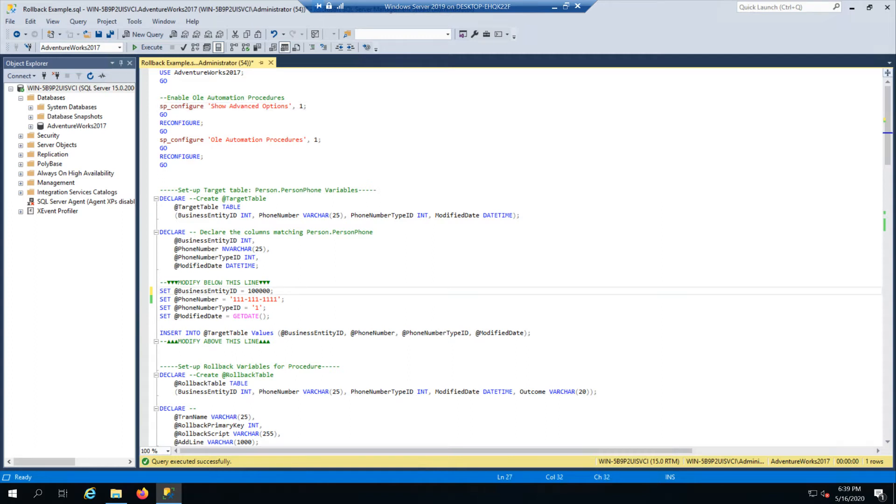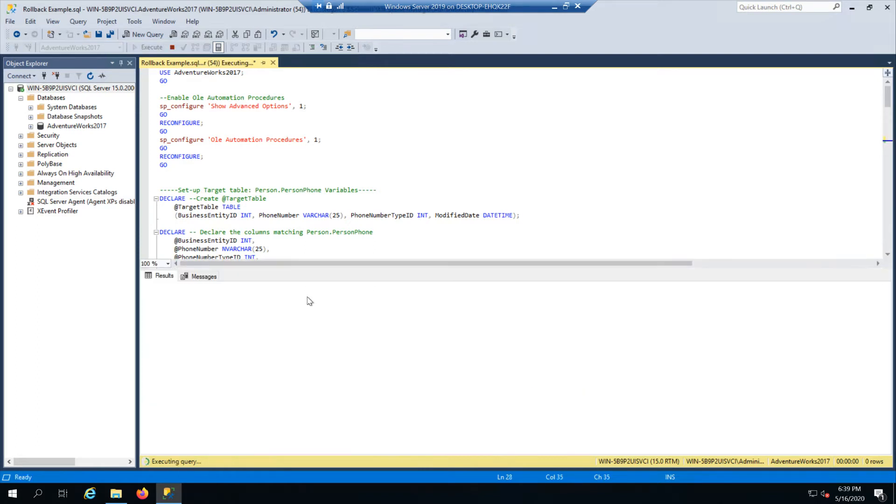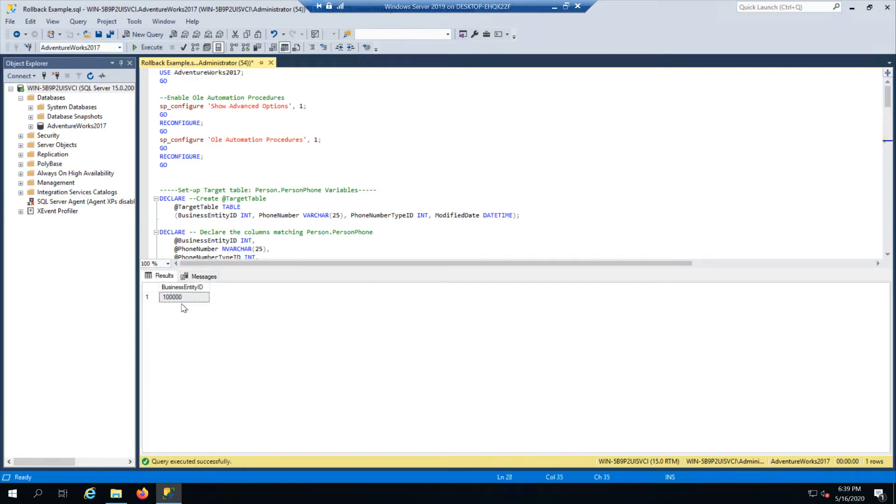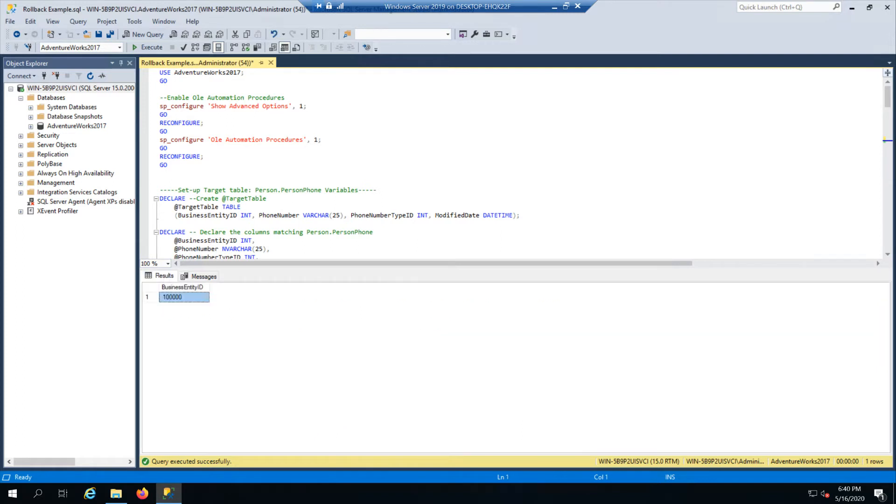So here you see at Adventure Works, I'm adding new employee 100,000. Business entity ID is just the primary key for like an employee ID number. And I'm adding a new phone number for them. Alright, so let's go ahead and run that. This tells me that it works. The code actually has a fair amount of messages in it, you know, that it's generating the rollback script that it successfully generated it that the merge of the code actually worked between these tables.